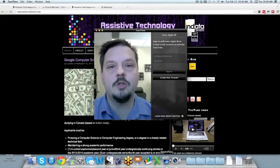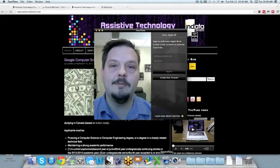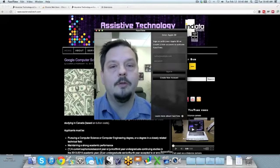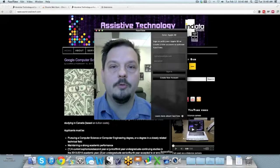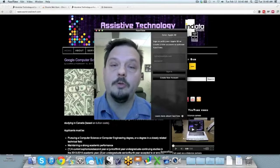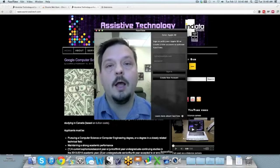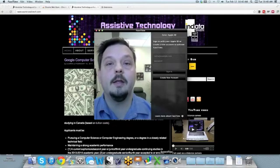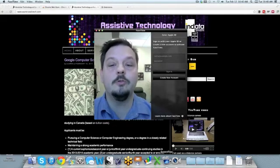It's C-H-R-O-M-E-V-O-X dot com. It's free for your Chrome browser. That's your tech tip for this week. I'm Wade Wingler with the INDATA Project at Easterseals Crossroads in Indiana.